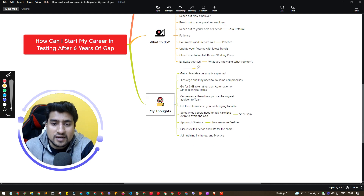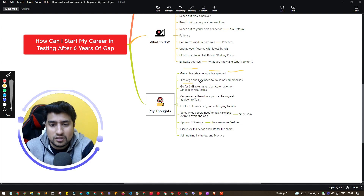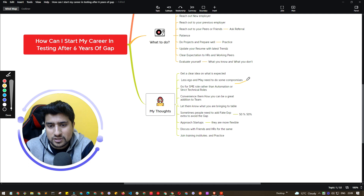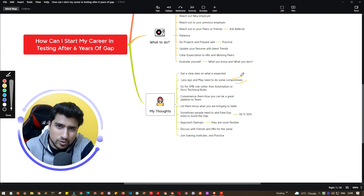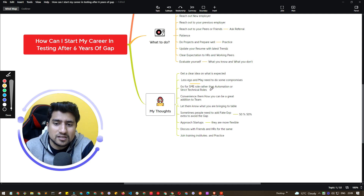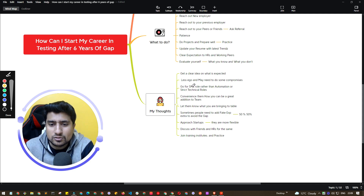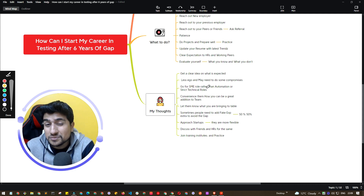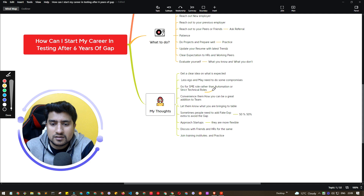A couple of my personal thoughts: have less ego. You may need to compromise on salary, work, or title — and that's okay, you can manage in the future. Also, consider going for SME (Subject Matter Expert) roles rather than strictly technical roles if you are out of practice on programming. This applies especially to people returning after a long break, such as mothers returning after having a baby.